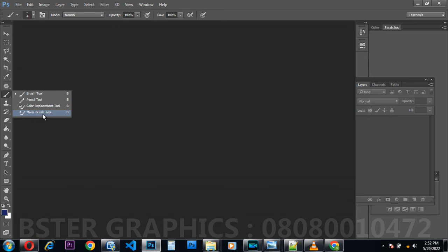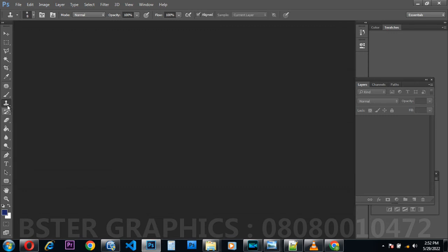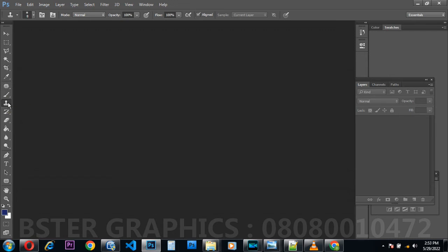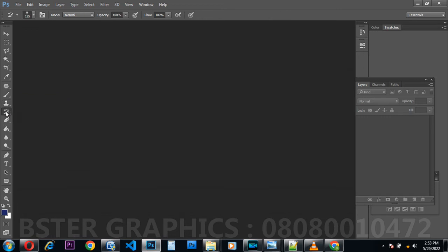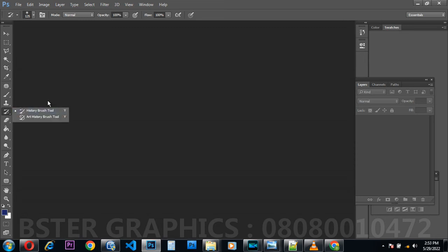This one is called the Clone Stamp Tool. I use it to edit documents — it serves almost the same purpose as the Patch Tool but in a different way. I'll still show you how this Clone Stamp Tool works. Then this is the History Brush Tool — it is a tool used to reverse what you did on an image. For example, if I did something on a layer, I can use the History Brush Tool to brush it back or wipe it off. History Brush Tool also has its own families.